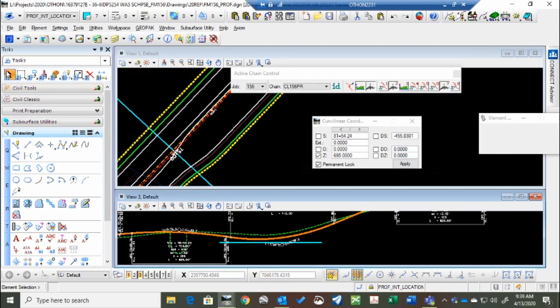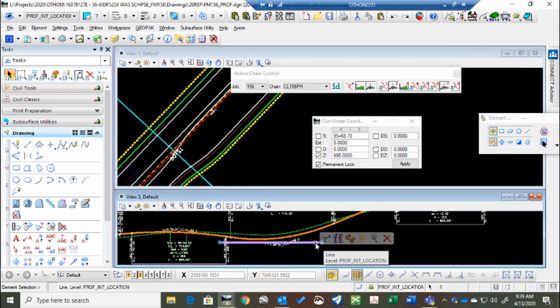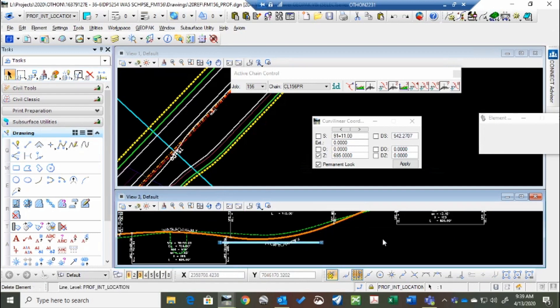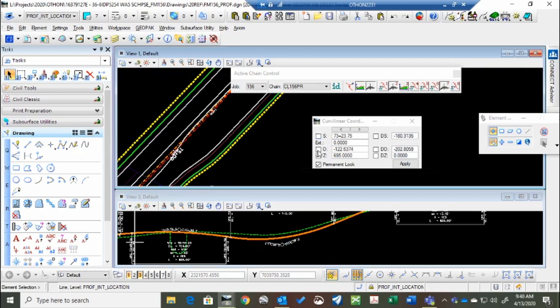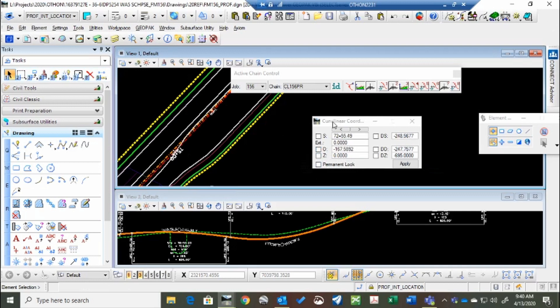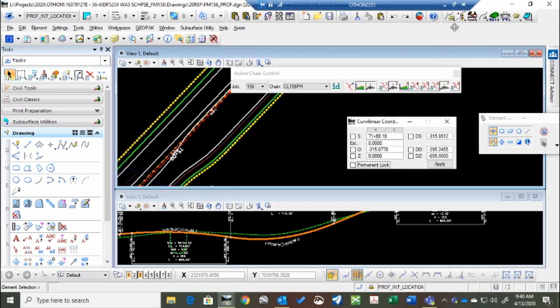Just a useful tool to correspond cross sections, plan views, and profiles all together. If you have any questions, you know what to do. Thanks.